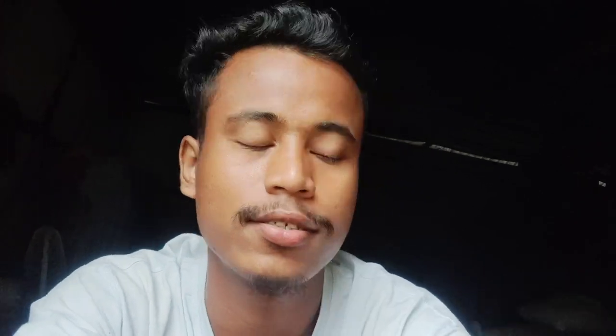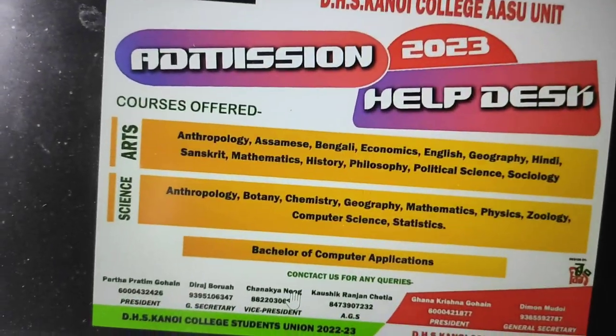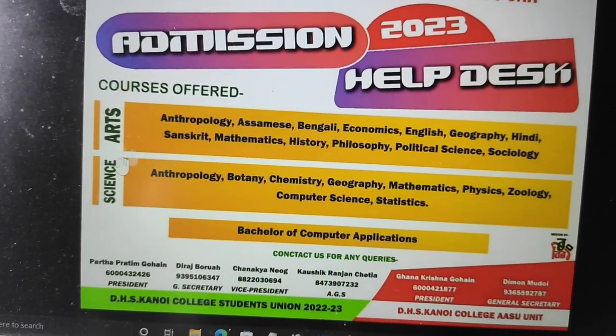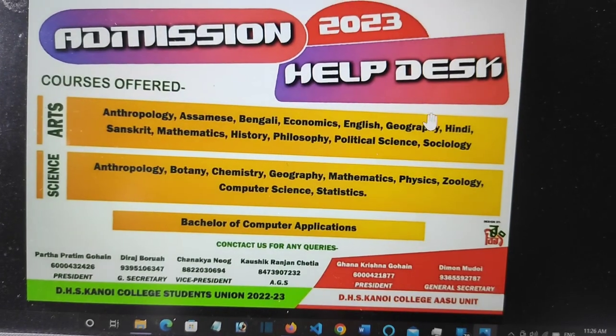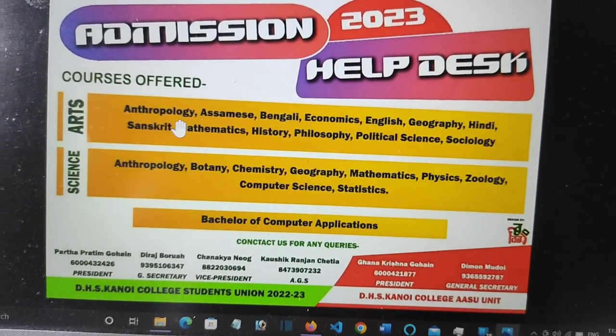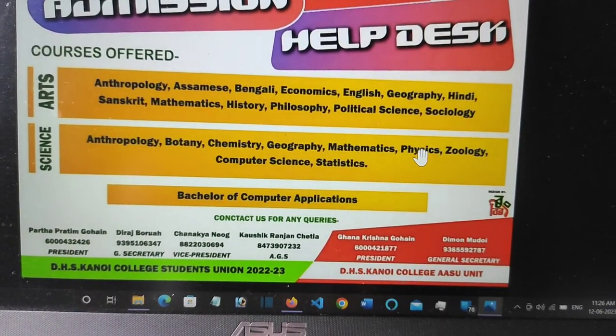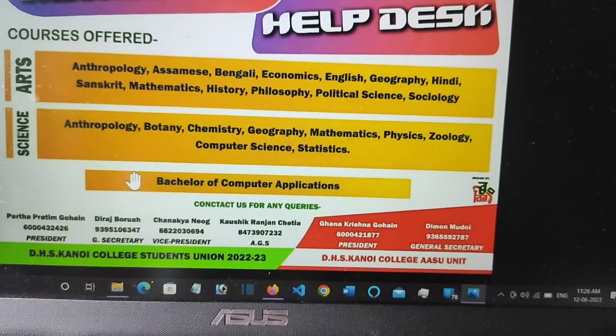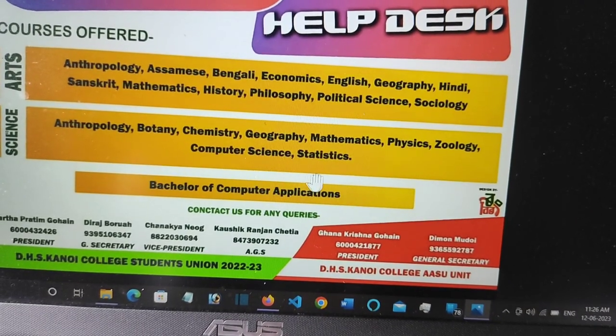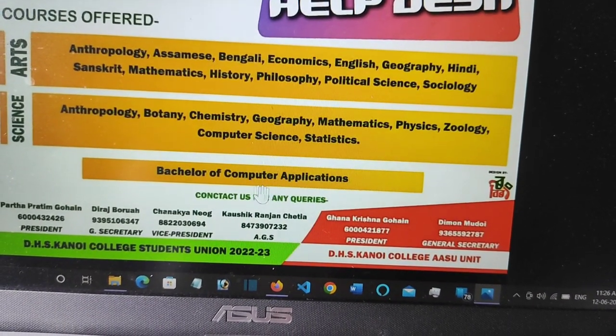First of all, let's talk about the courses offered by the college. For arts students, you can do BA in various subjects. For science students, subjects like botany and chemistry are available. BCA is also available in DSHK college — you can also pursue BCA.